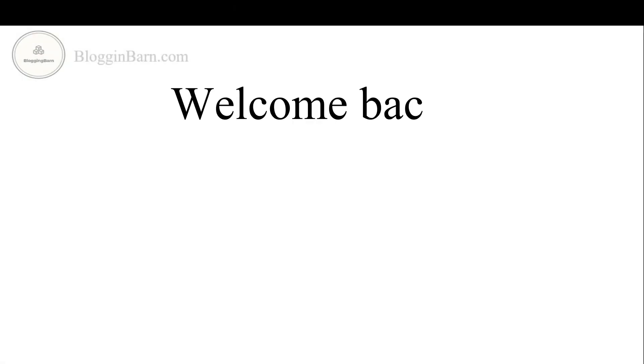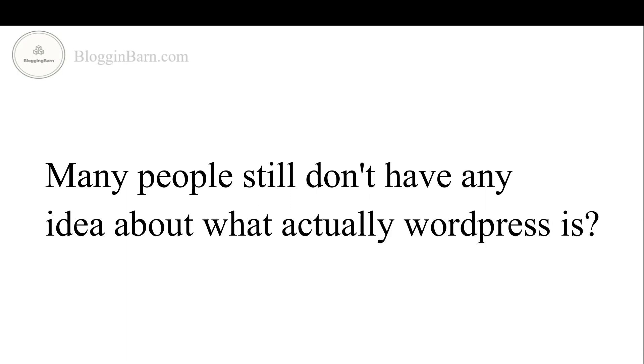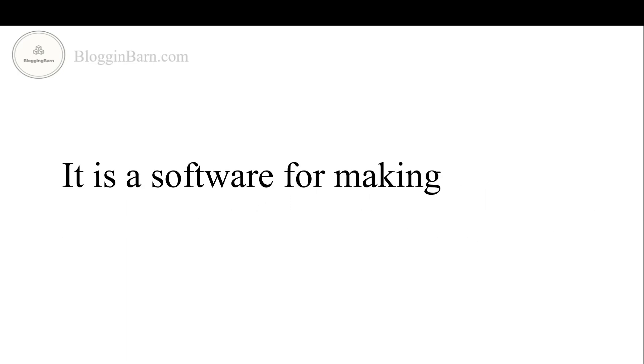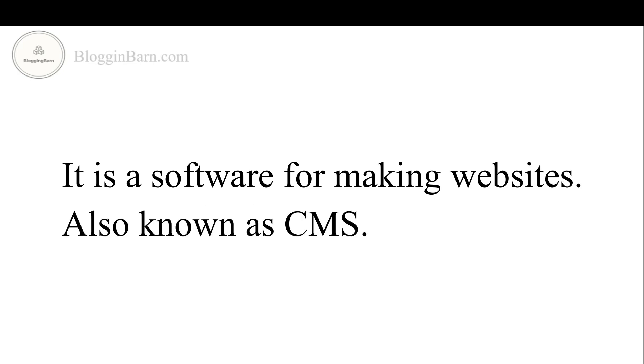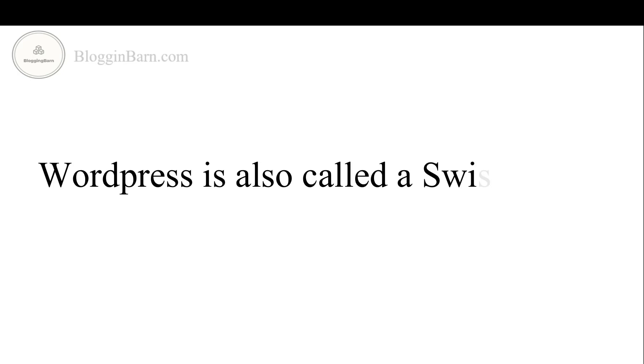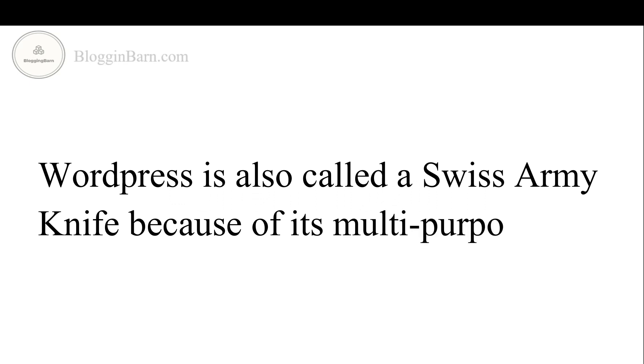Welcome back. Many people still don't have any idea about what actually WordPress is. It is a software for making websites, also known as CMS. WordPress is also called as Swiss Army Knife because of its multi-purpose functionalities.